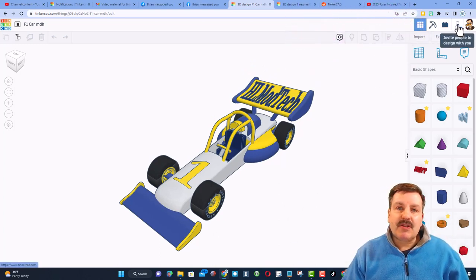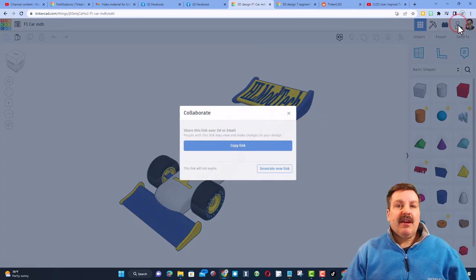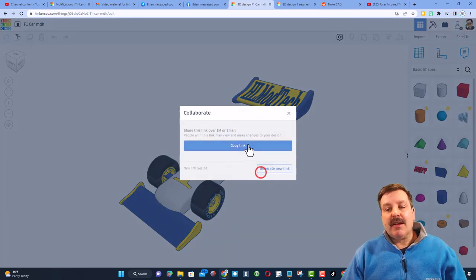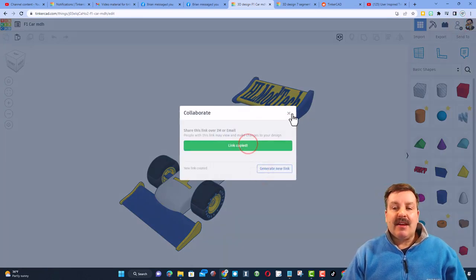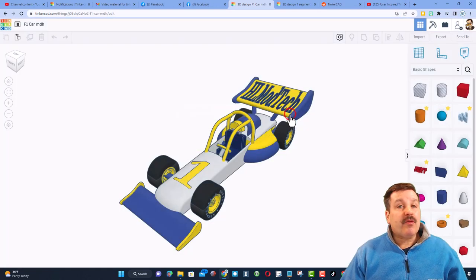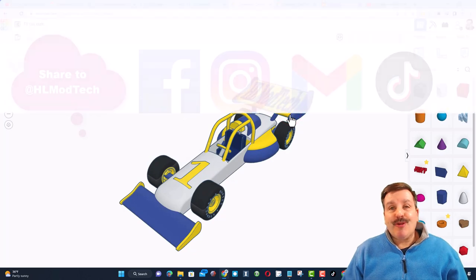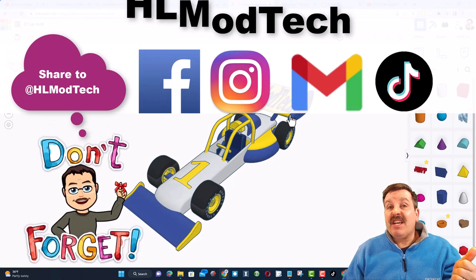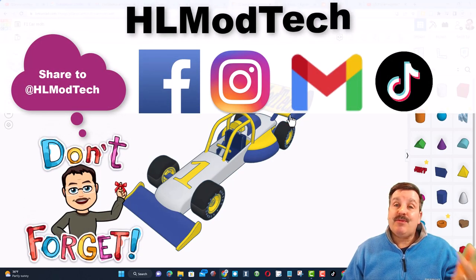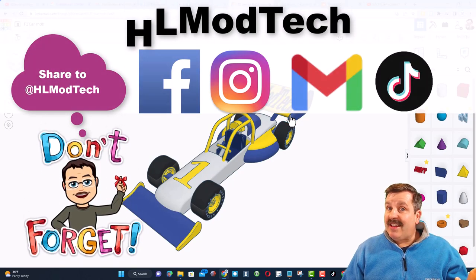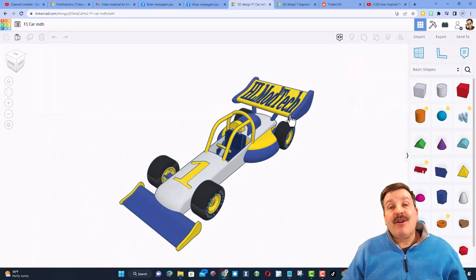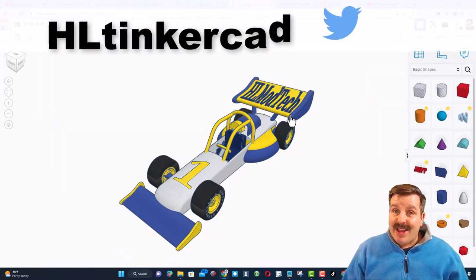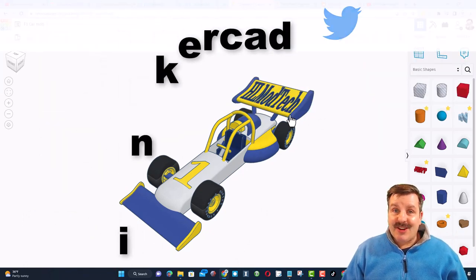Click that button, generate a link, copy that link, and then you can reach out and share it with me. I am HLModTech on Facebook, Instagram, Gmail, and TikTok. You can also find me on Twitter, I am HLTinkercad.